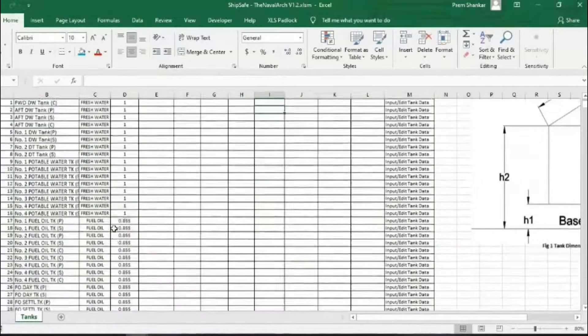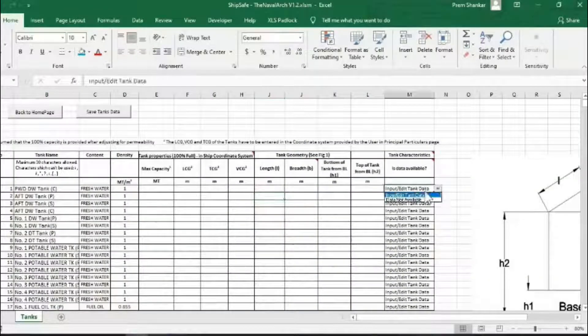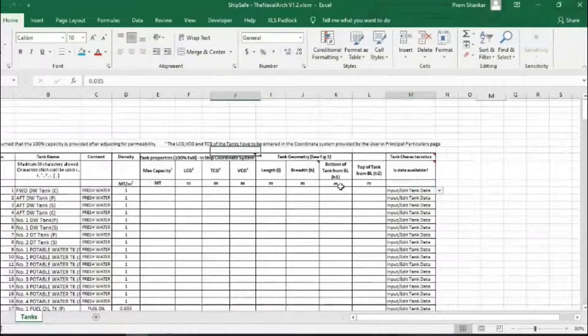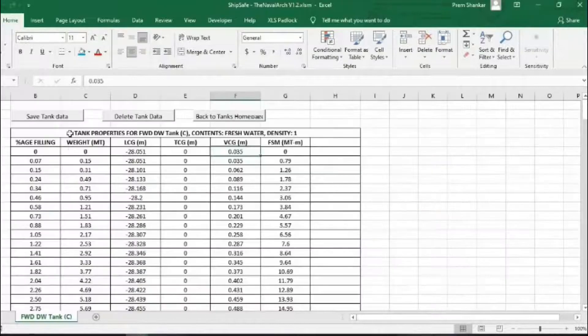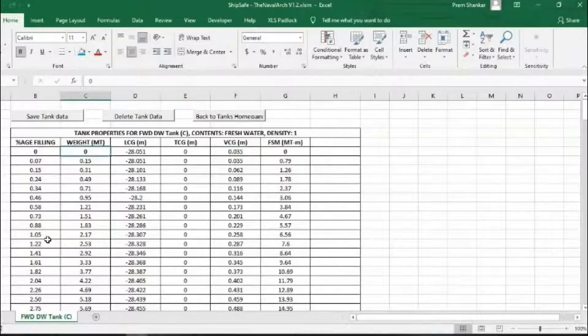If the detailed hydrostatics of the tank is available, it can be input using the dropdown at the end, by selecting input edit tank data in the dropdown.